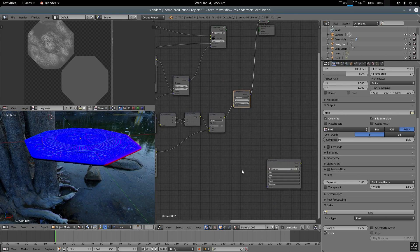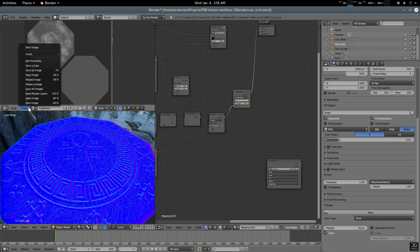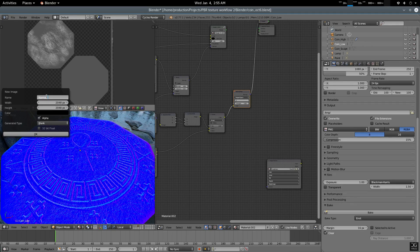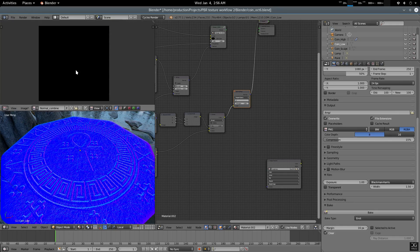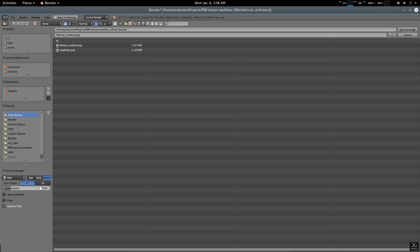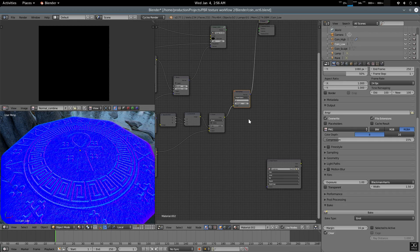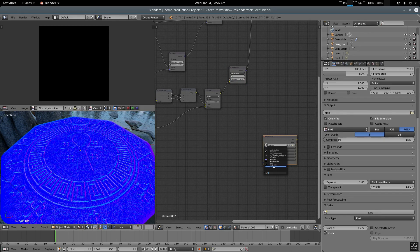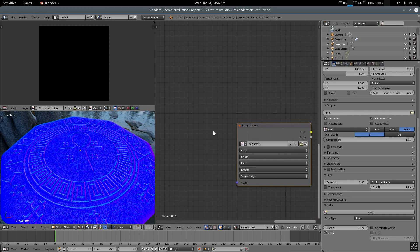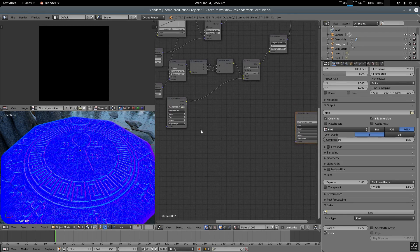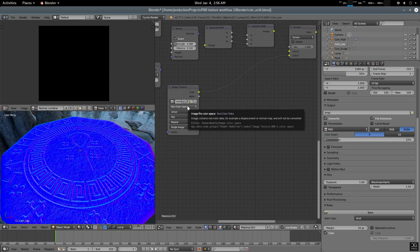Now we need to create a new image — 'normal_combine'. I'm going to create a 4K map for this because it has micro details. Make sure it has alpha. Let's save this first — F3 — and use 16-bit color depth. It's a pretty huge file. Go to image texture and load it — 'normal_combine'. There we go.